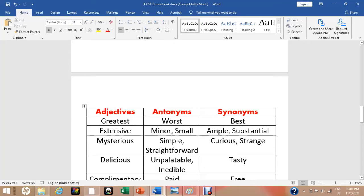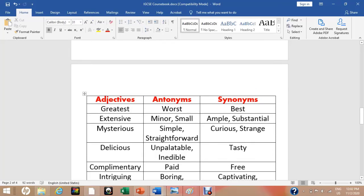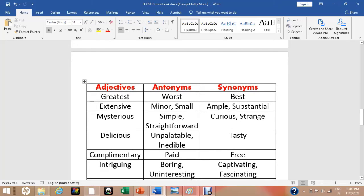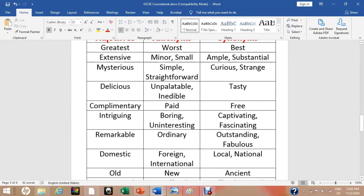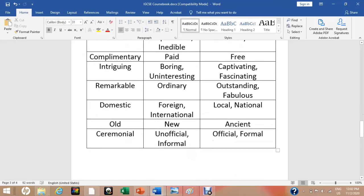The work will not finish only by writing the adjectives — you are also bound to write the antonyms and synonyms of these adjectives. Ample and substantial are the synonyms for 'extensive.' Tasty is the synonym for 'delicious.' Captivating or fascinating is the synonym for 'intriguing.' Similarly, foreign or international is the antonym for 'domestic.' New is the antonym for 'old.' Simple or straightforward is the antonym for 'mysterious.'